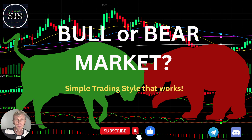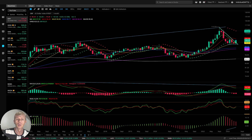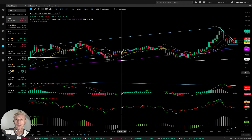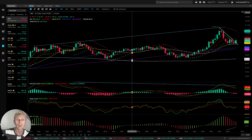Hello everyone, welcome to Simple Trading Style. Today we are going to talk about the monthly stock market update. We will figure out if it is a bull or bear market — what's going on with the stock market world on the monthly time frame. Let's move to WeBull and do a technical review.